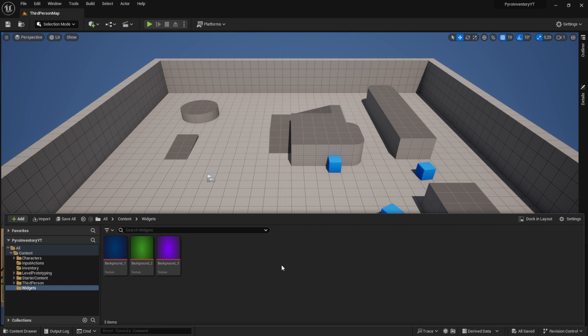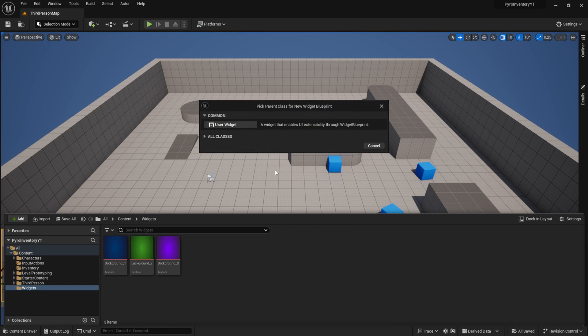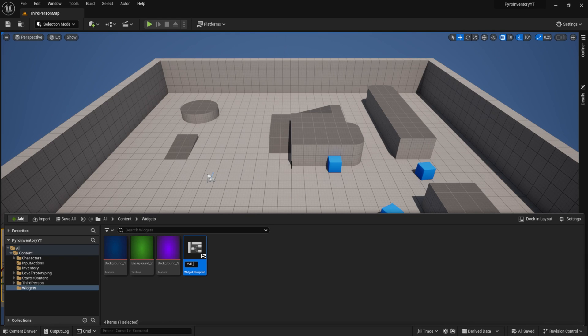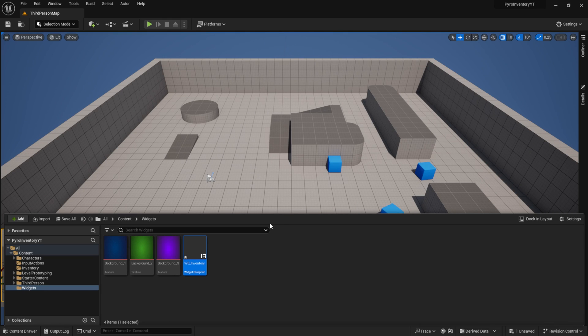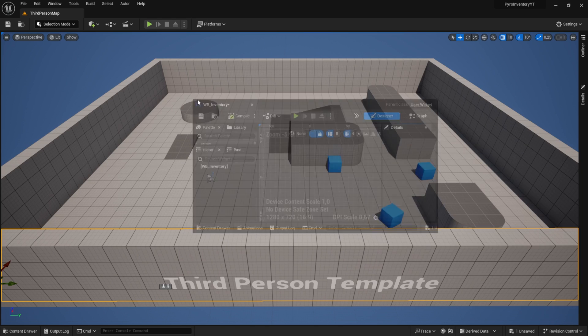Moving on, let's create our first widget. I always name them WB for widget blueprint and then inventory for our inventory. Then open the inventory widget blueprint. You can dock it at the top here.